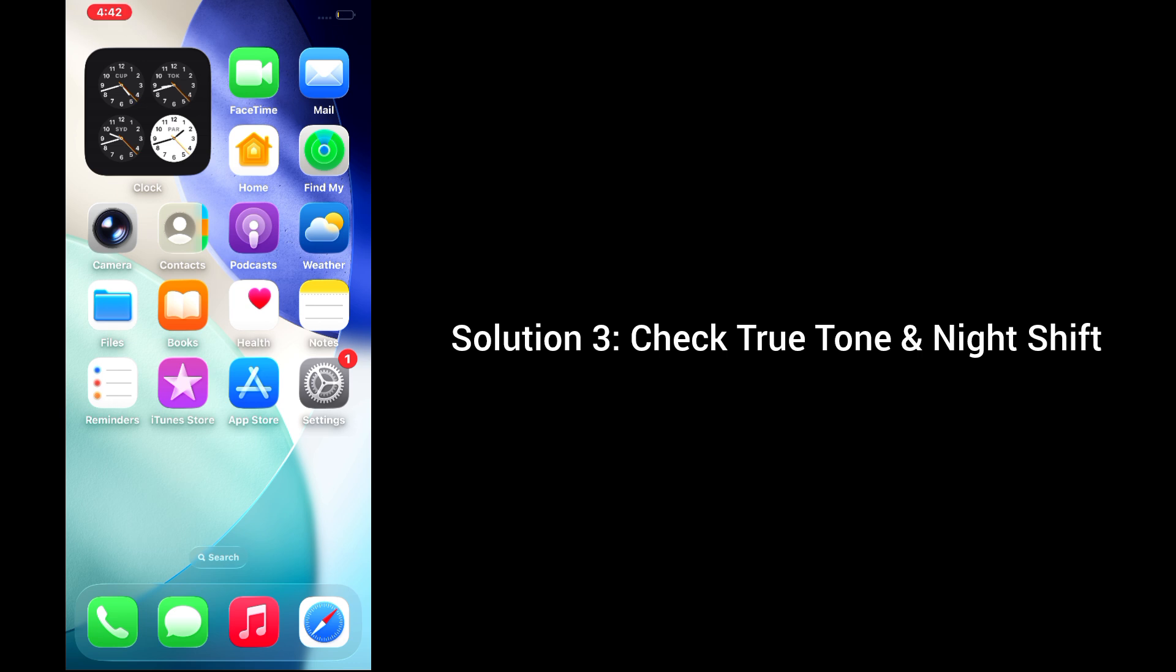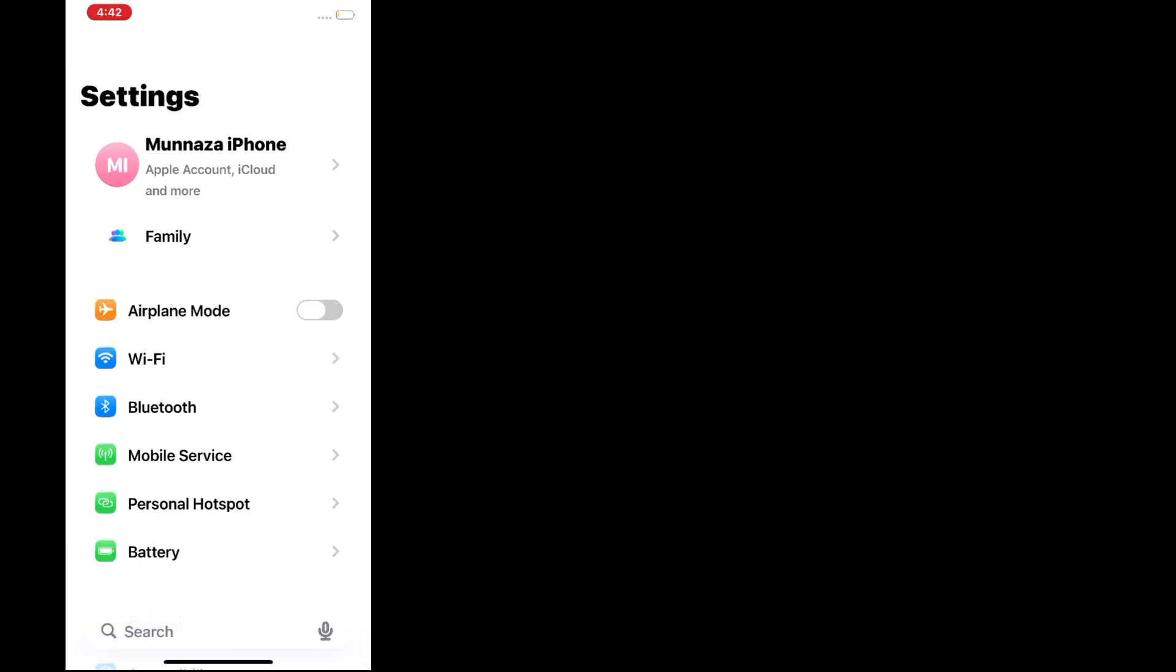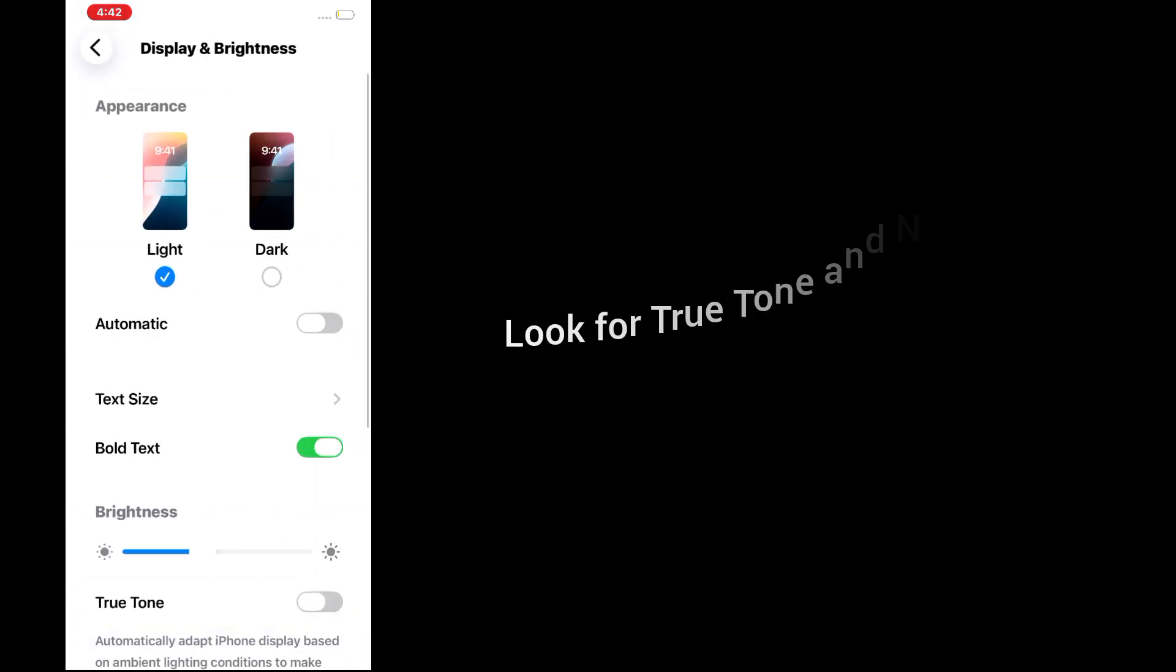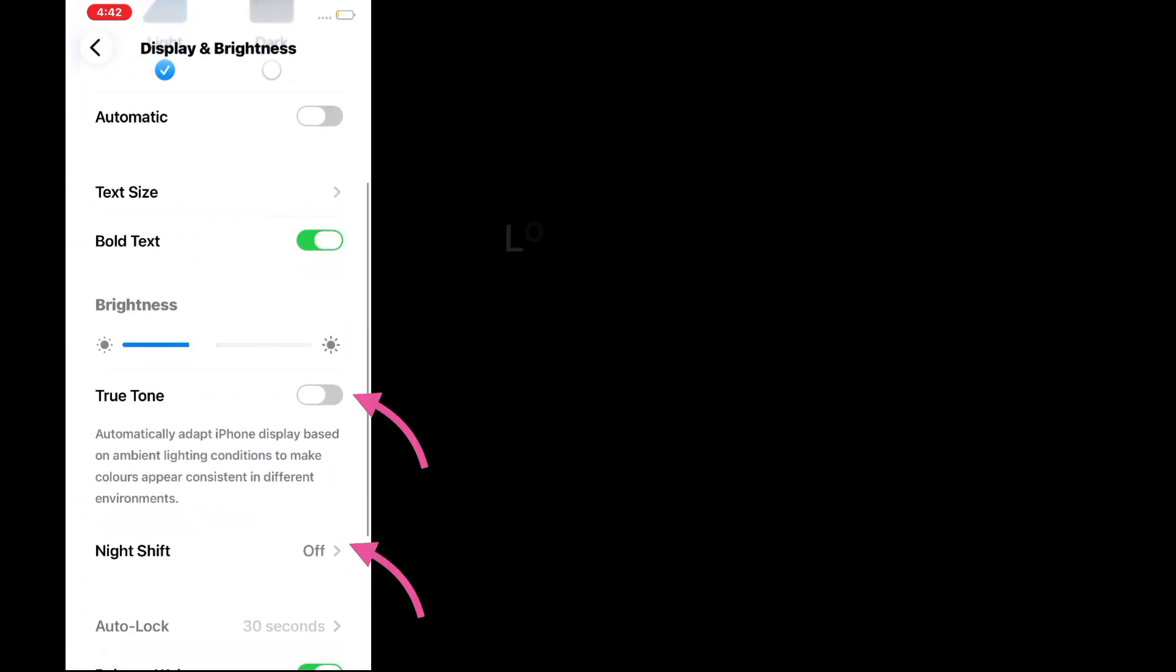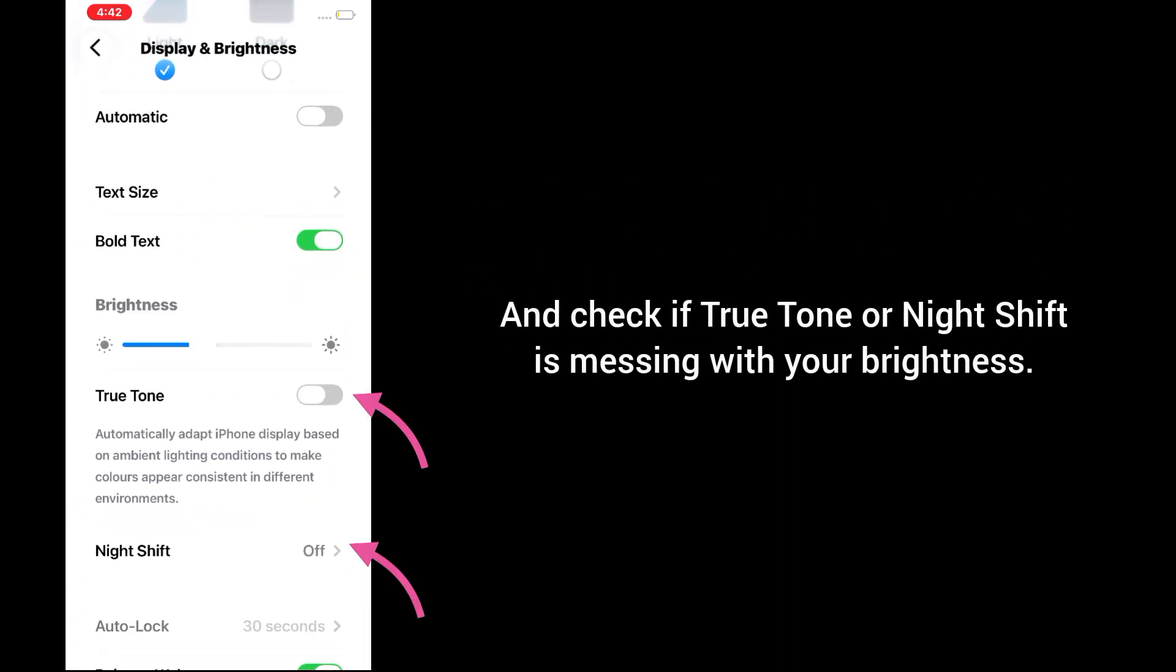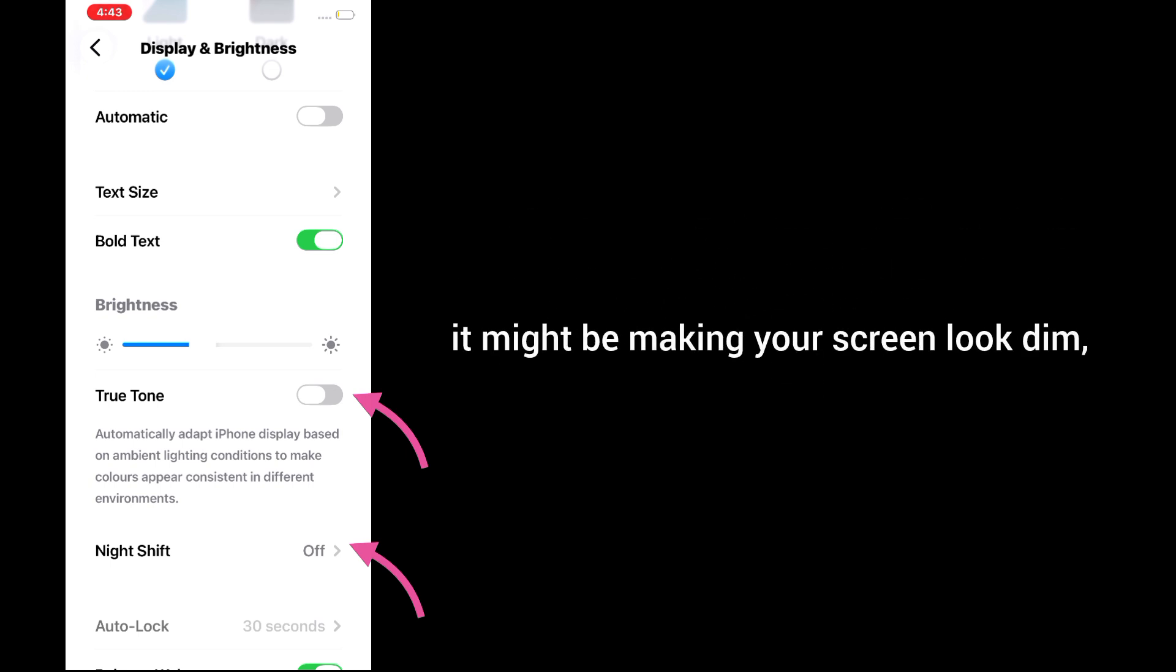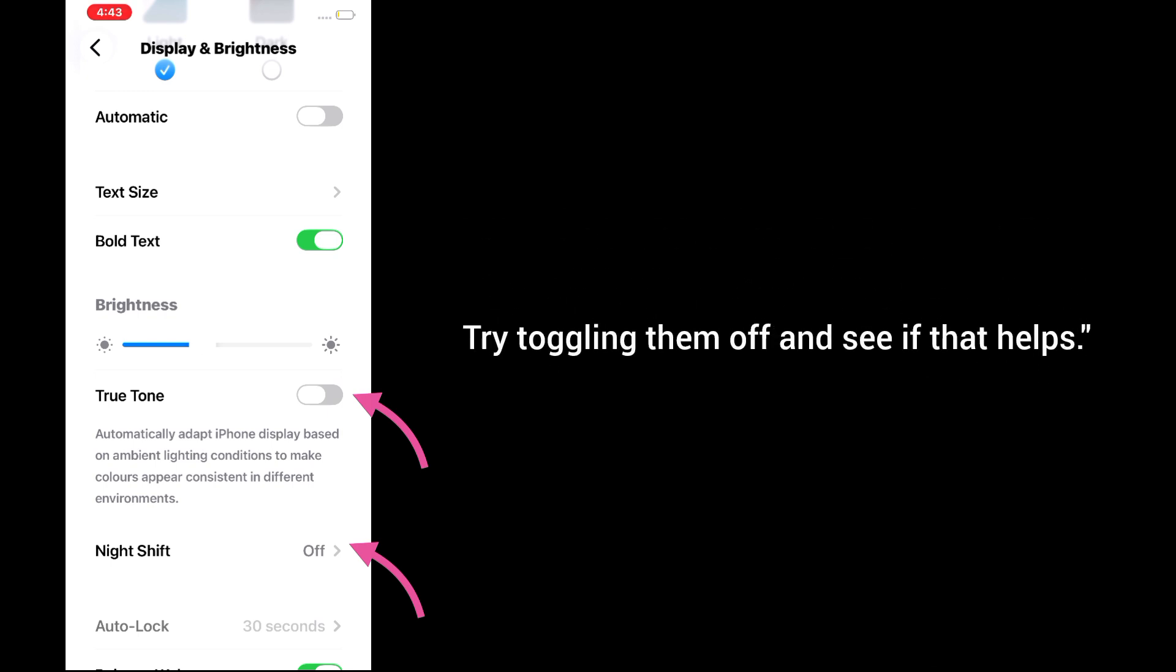Solution 3: Check True Tone and Night Shift. Go to Settings, scroll down and tap on Display & Brightness. Look for True Tone and Night Shift and check if they're interfering with your brightness. If one of them is on, it might be making your screen look dim even if your brightness slider is up. Try toggling them off and see if that helps.